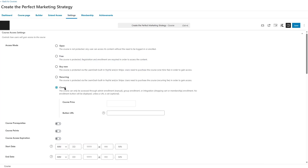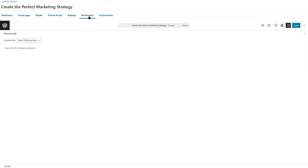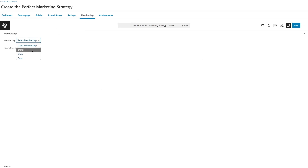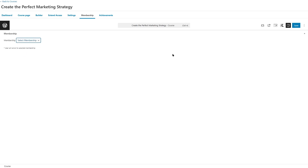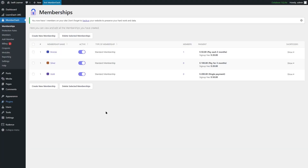We can also see there's a new tab here — the Membership tab — where you can also select a membership, either Bronze, Silver, or Gold. But we're not going to do this right now. We're simply going to save our changes and go back to Courses. Now we're going to go to MemberDash and click on Protection Rules.